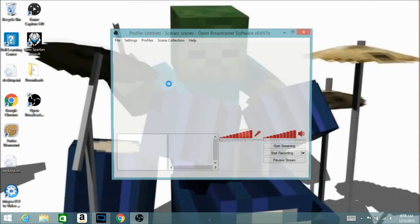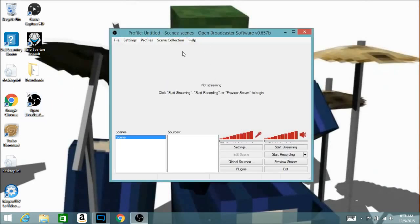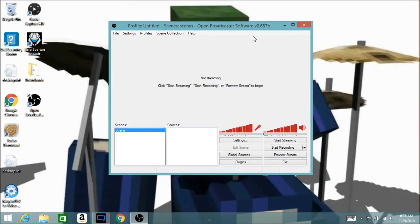After you download it, you want to open it up and you should see a window that looks like this. This is where the magic happens — this is where you record and live stream. You basically just need a computer, a webcam if you want to do face cam, a microphone if you want your viewers to hear you, and that's it.